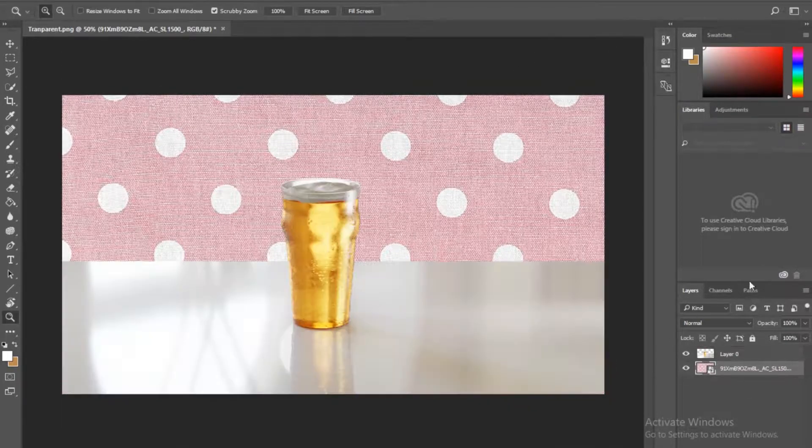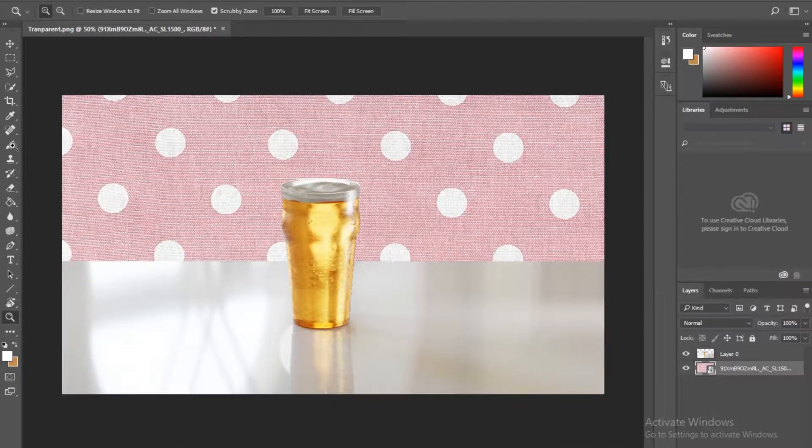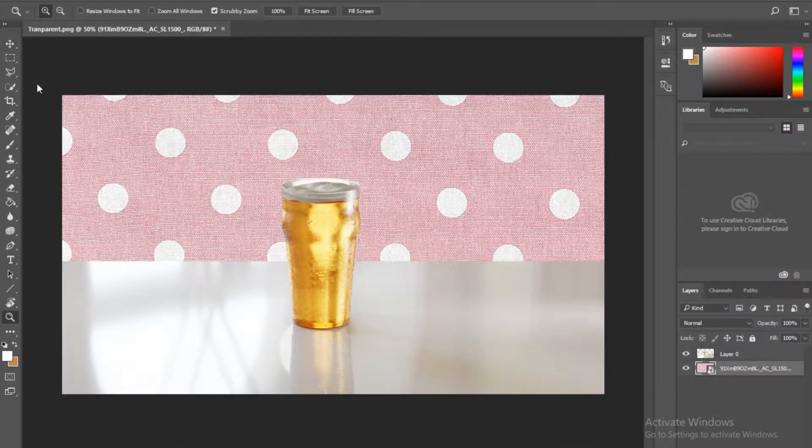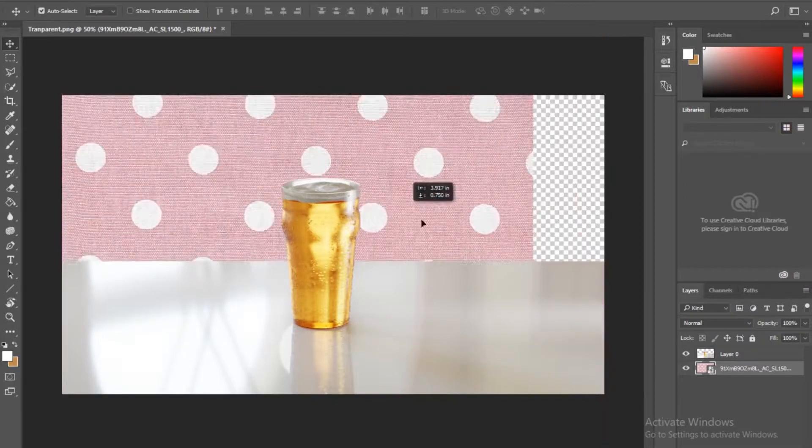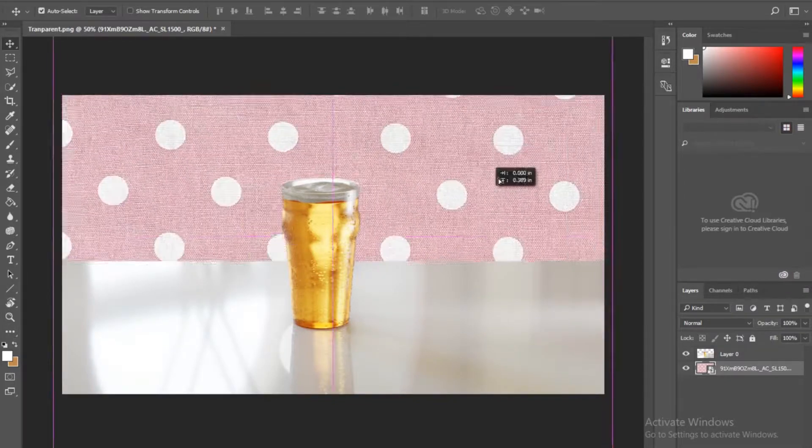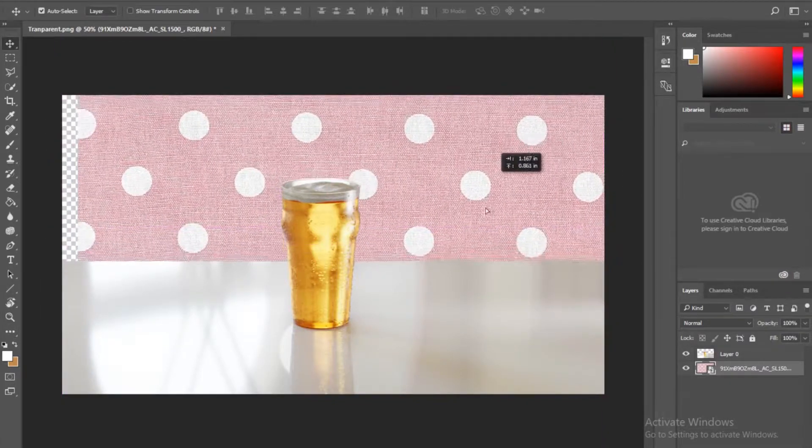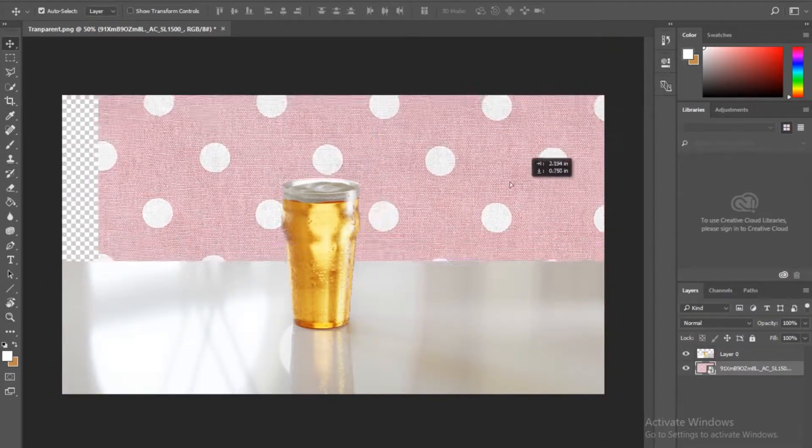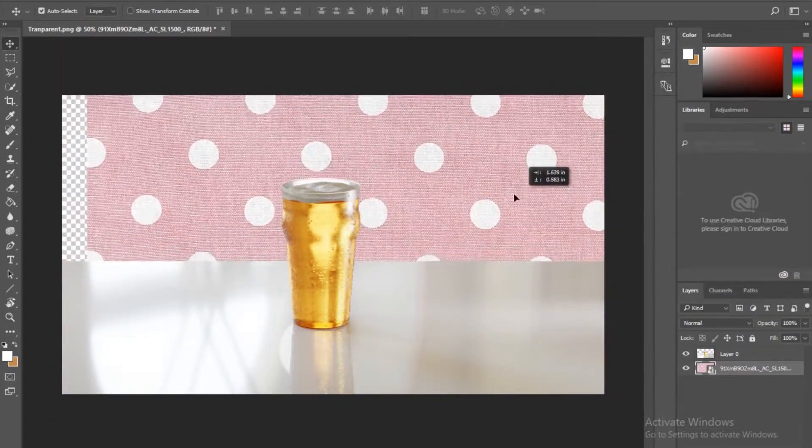So let me just enlarge it, enter, and now just put it below the actual thing. So notice now it is transparent.